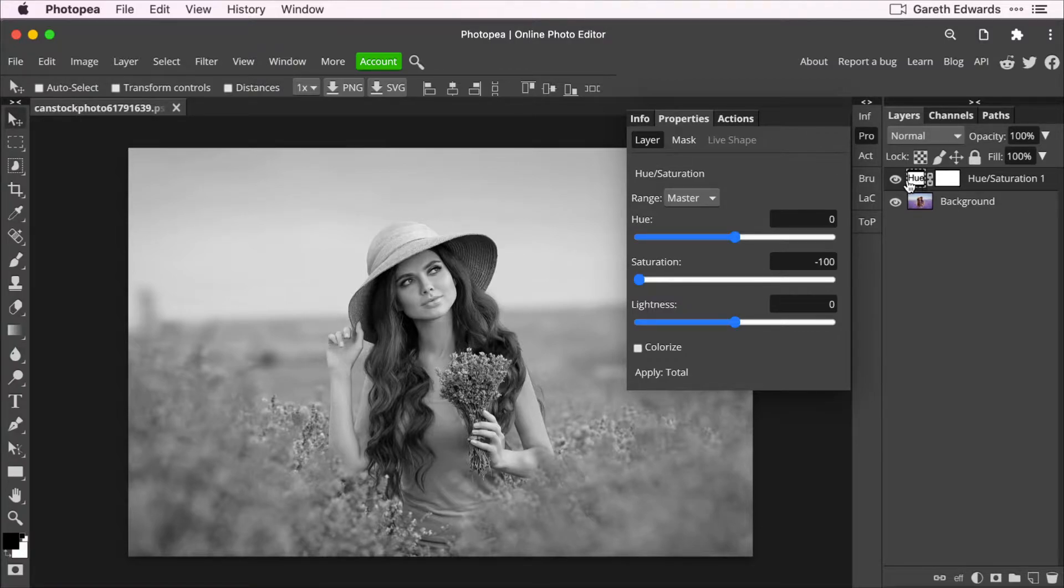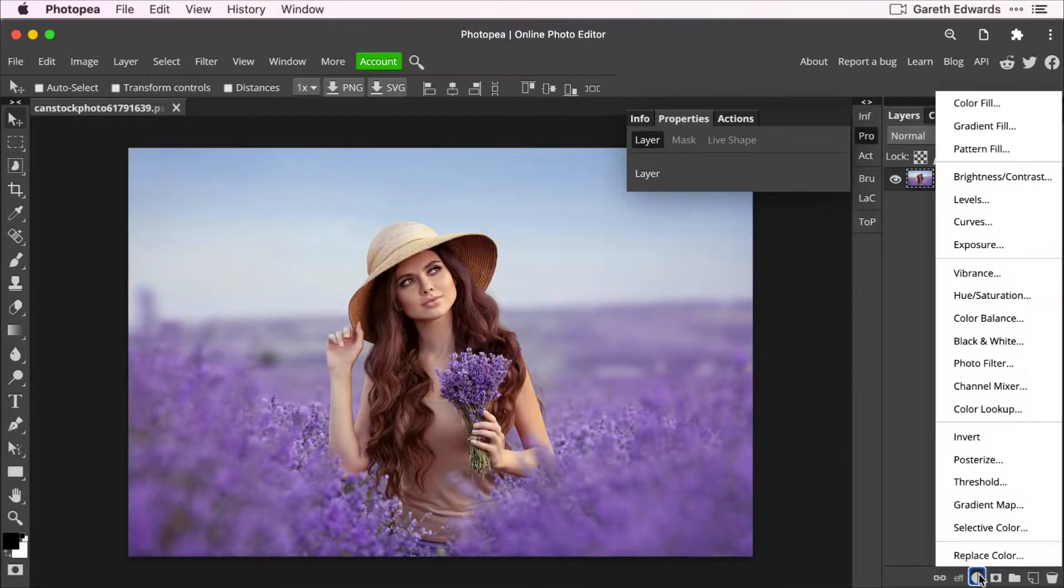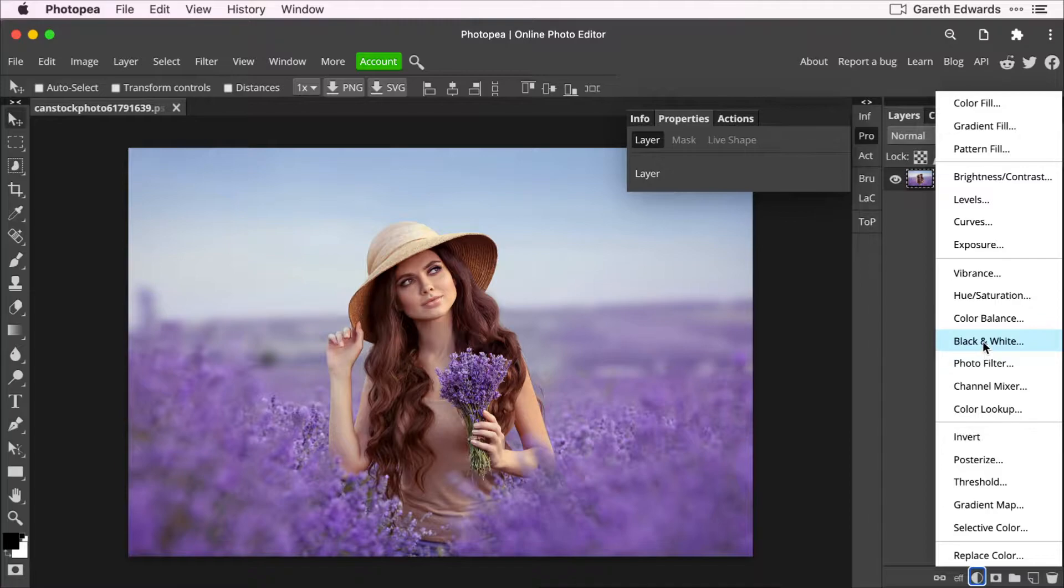So I'm going to show you the best way to do this. We'll remove that hue saturation layer. I'm going to go down and we are going to choose the black and white filter.